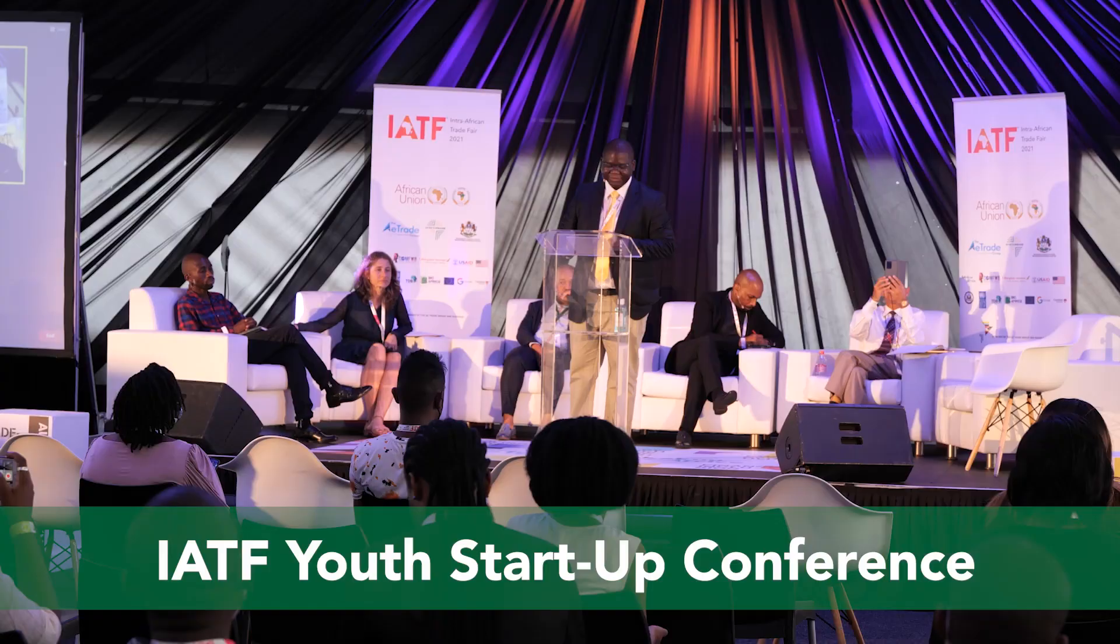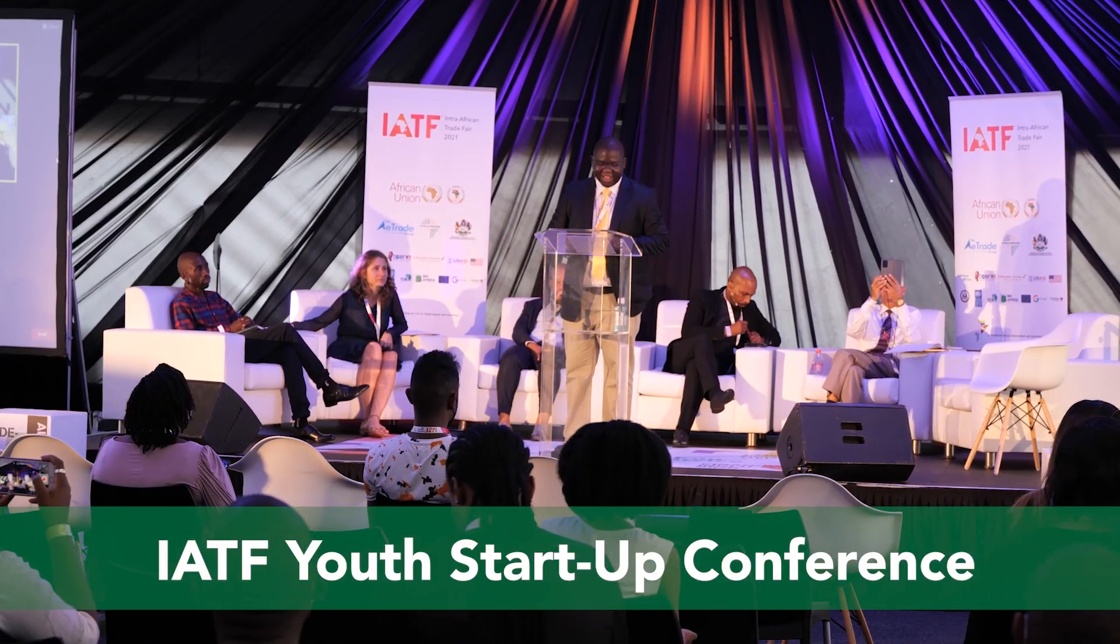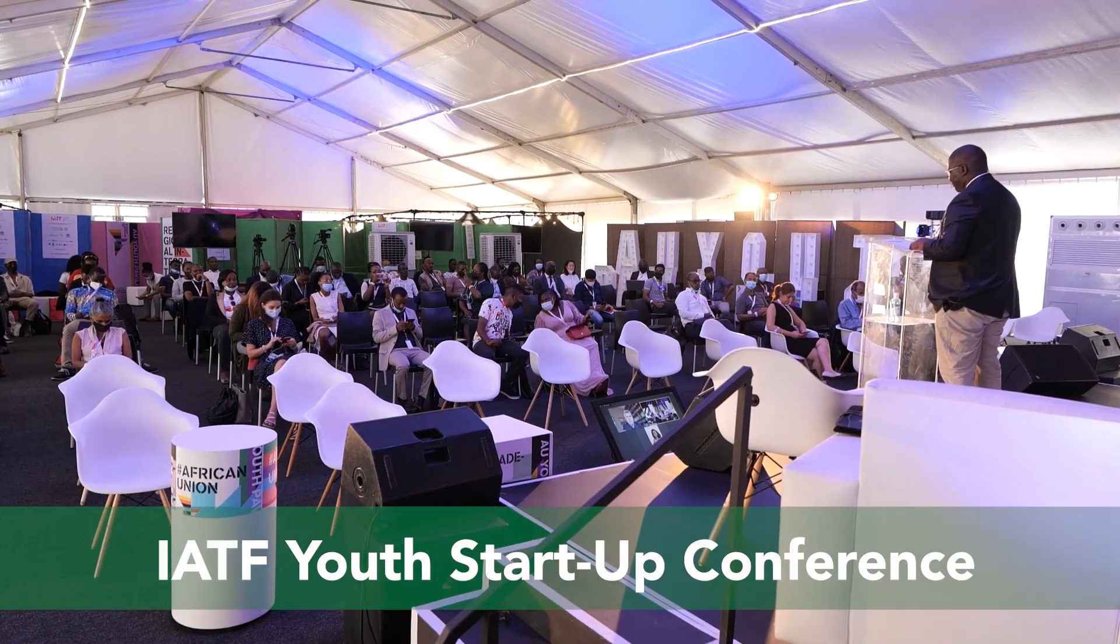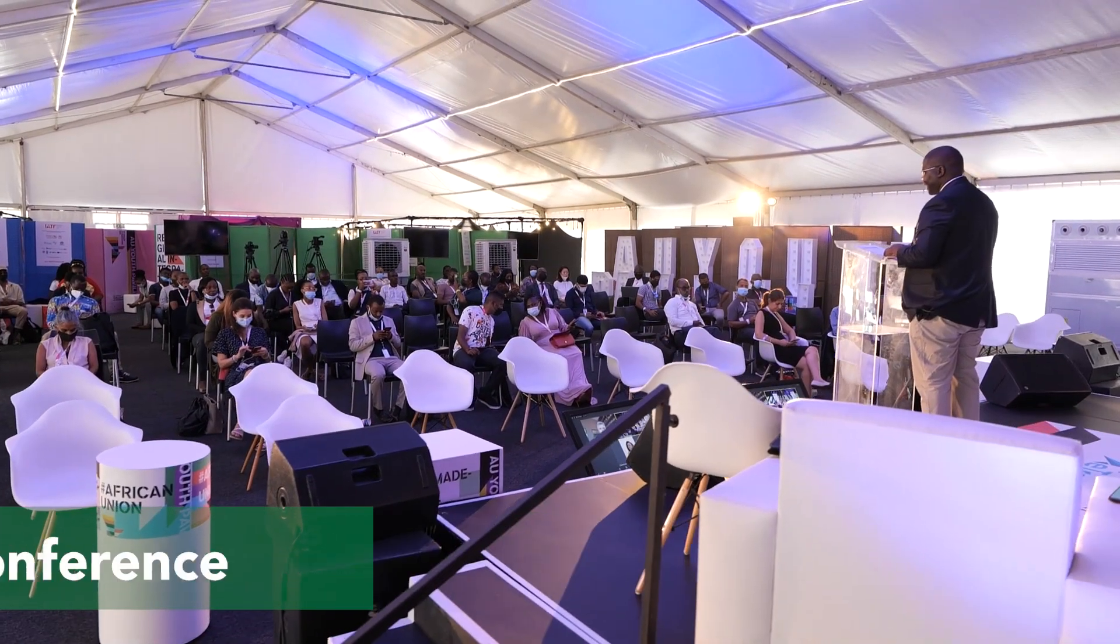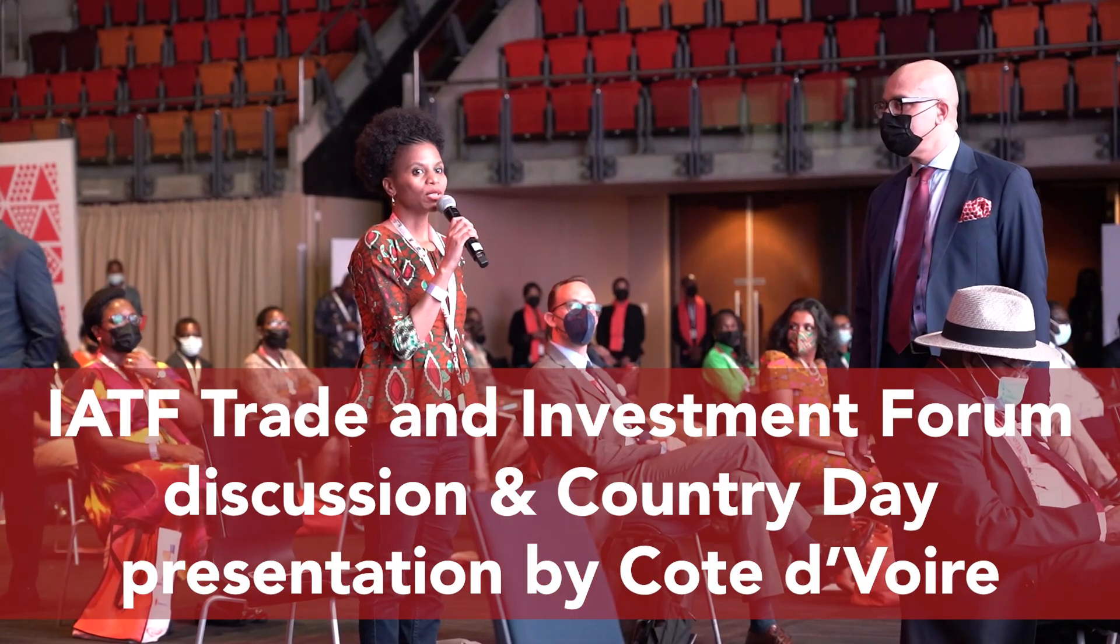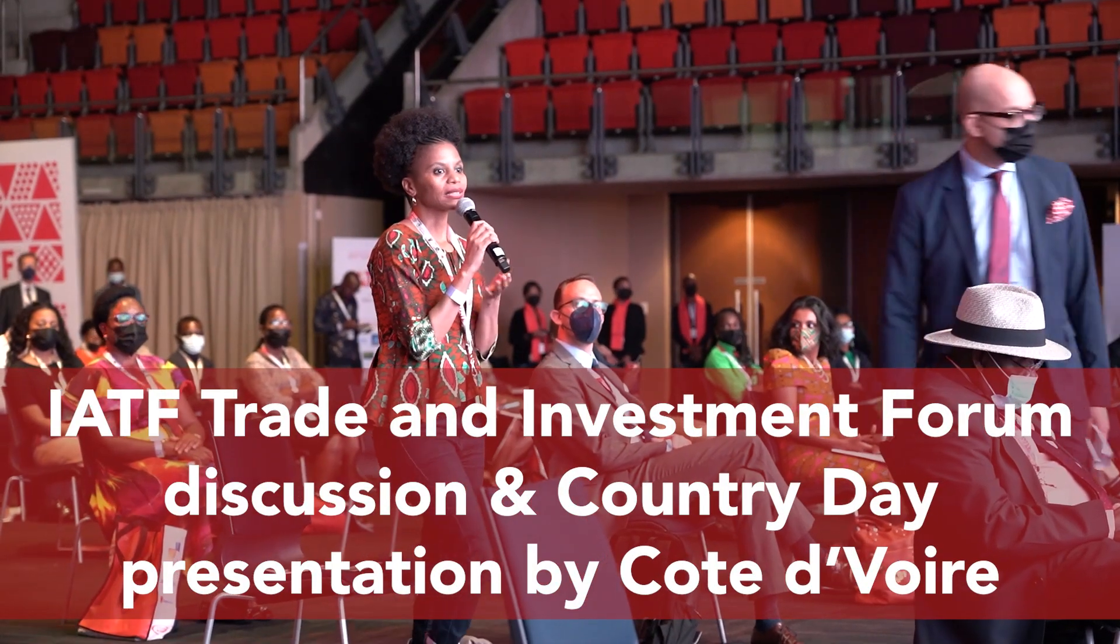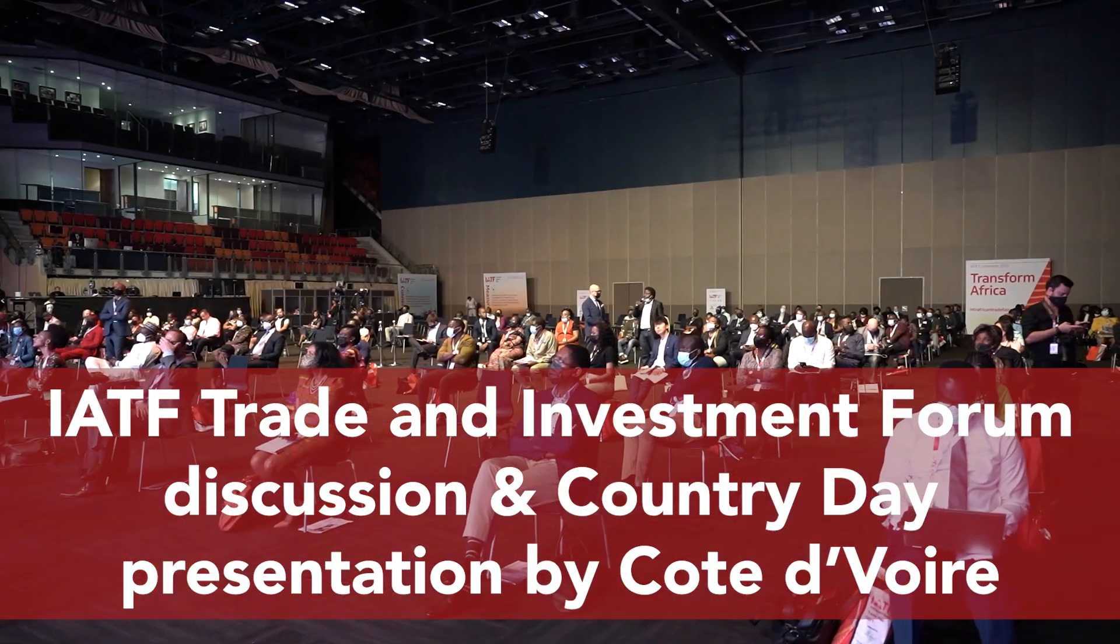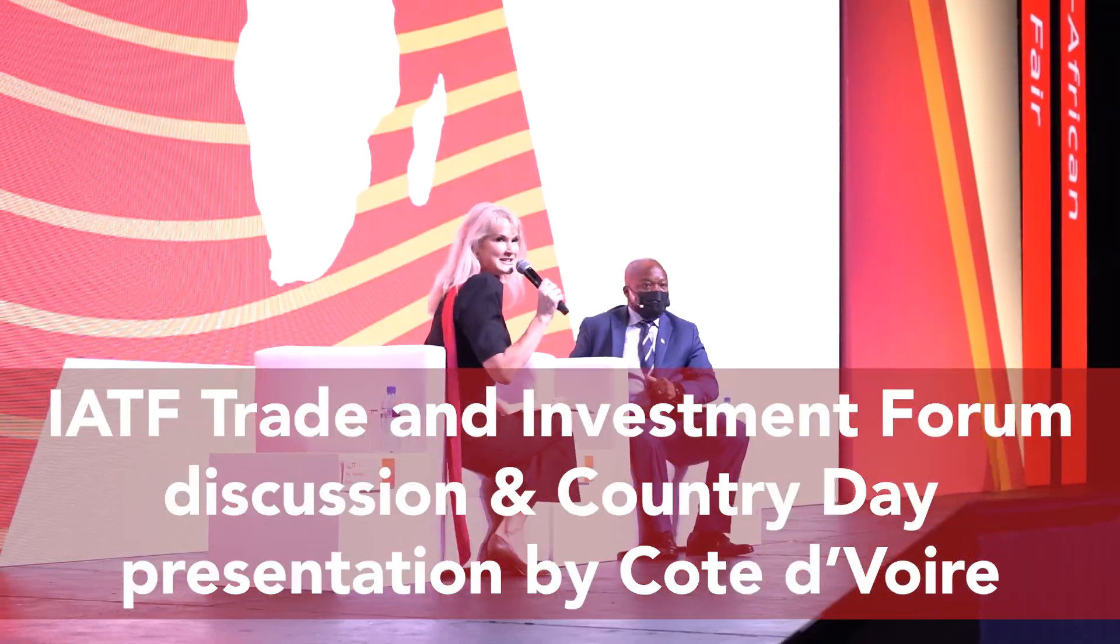IATF 2021 Youth Startups hosted various key discussions and engaging topics. And the Trade and Investment Forum provided insights into trade and investment opportunities and highlights these for Côte d'Ivoire.